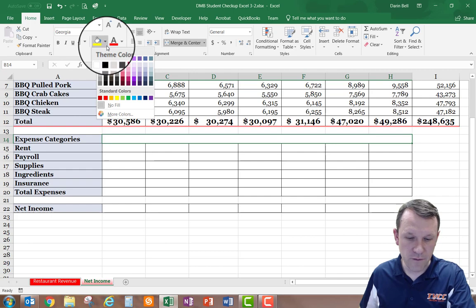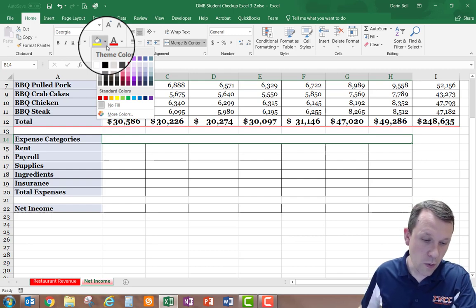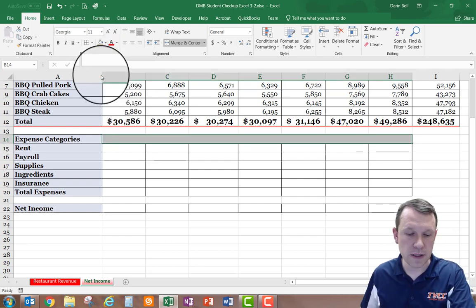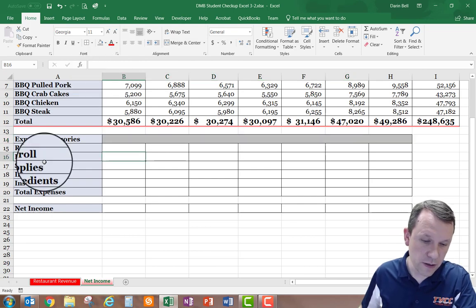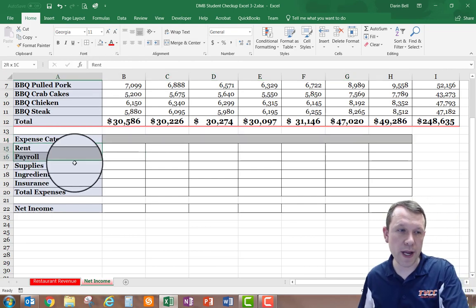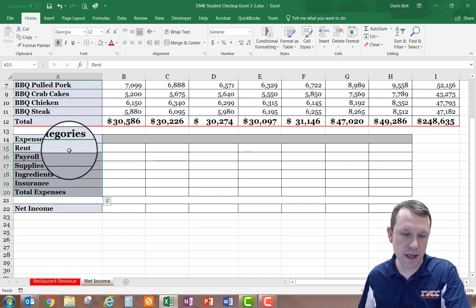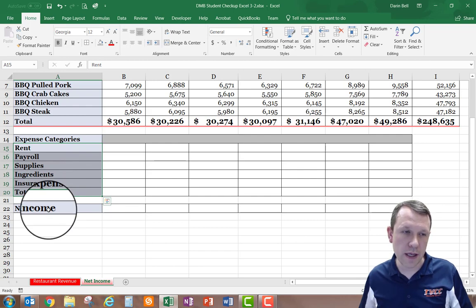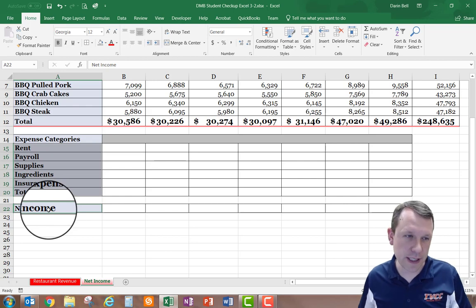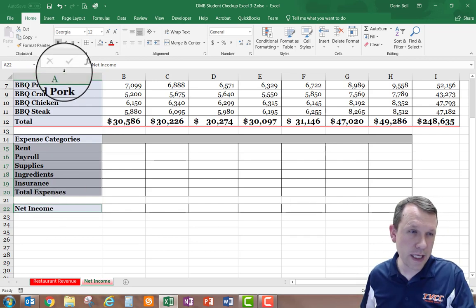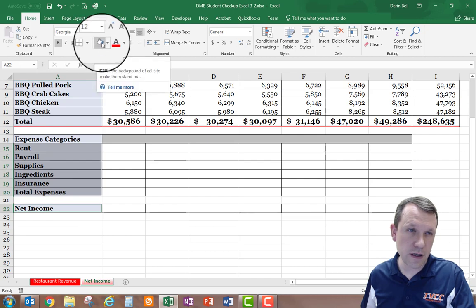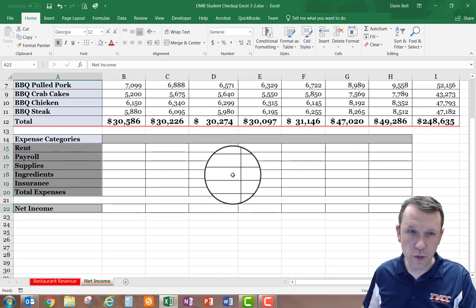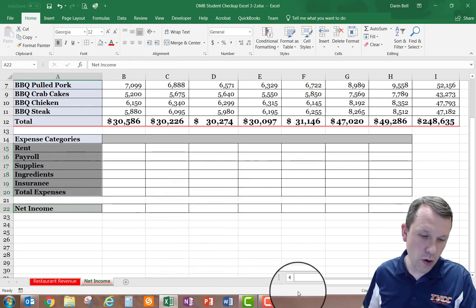The fill color needs to be White, Background 1, Darker 25%. I'll select from Rent all the way down to Total Expenses, then hold Control and also select Net Income, and apply that same shading to those cells as well.